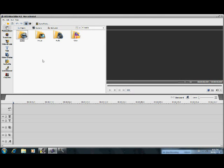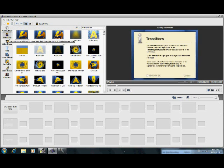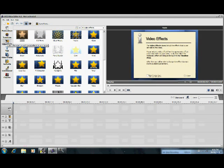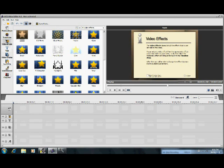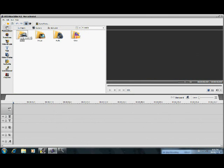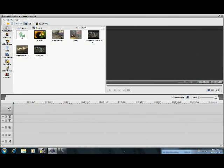But today I think we're going to be learning about video effects and transitions and trimming. So let's get started.